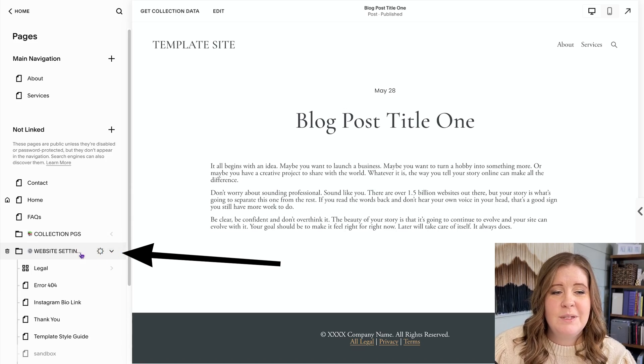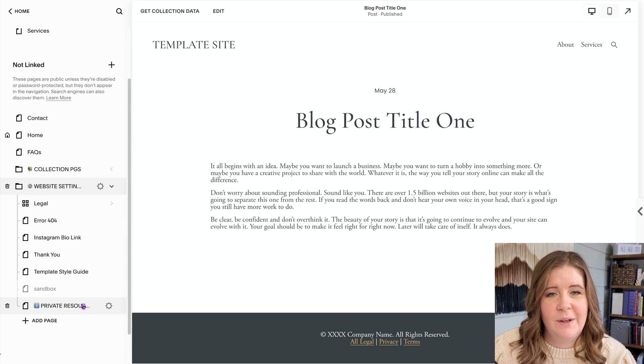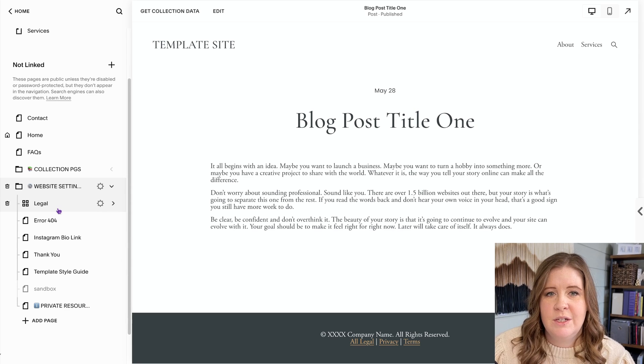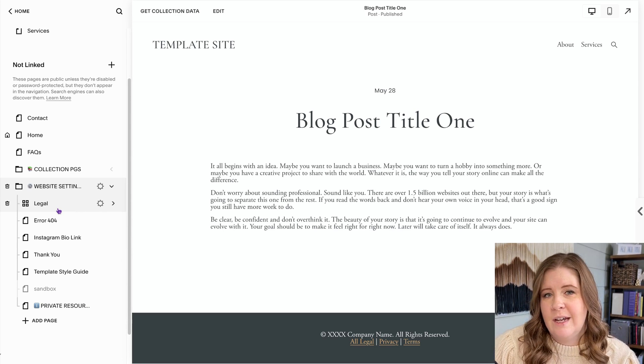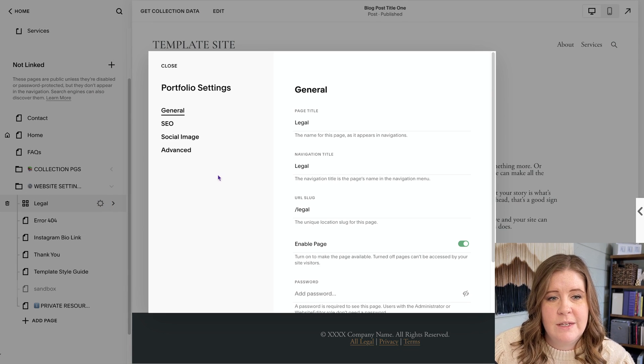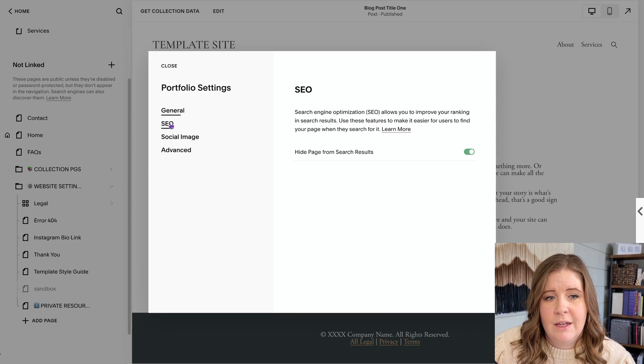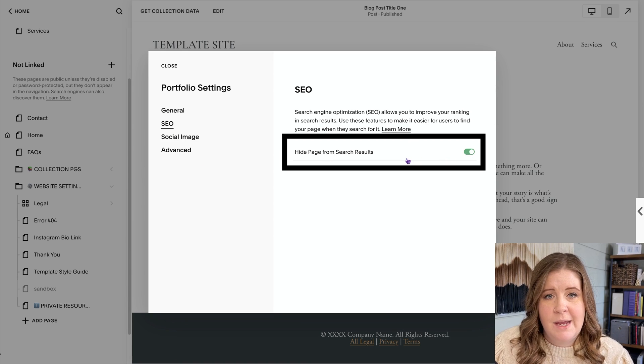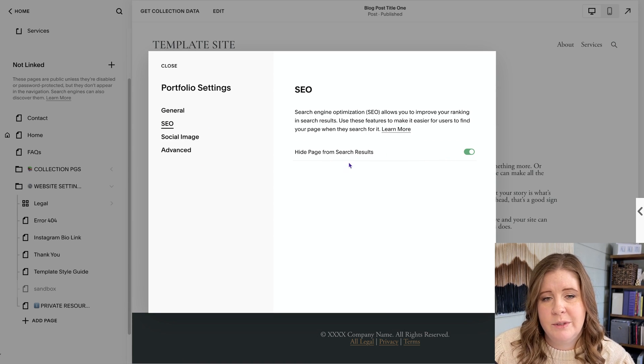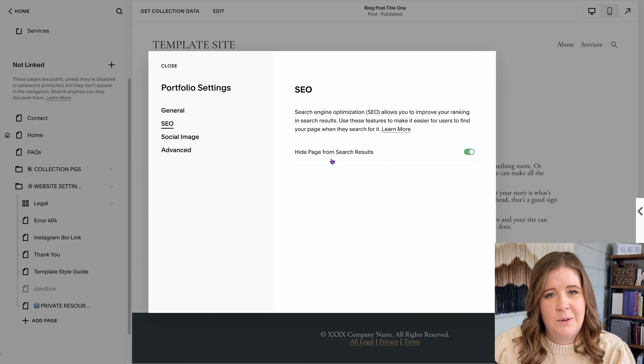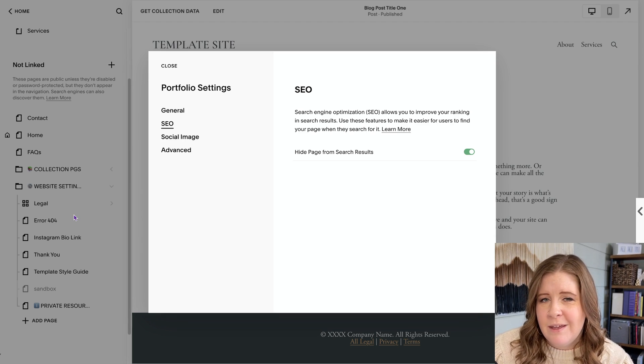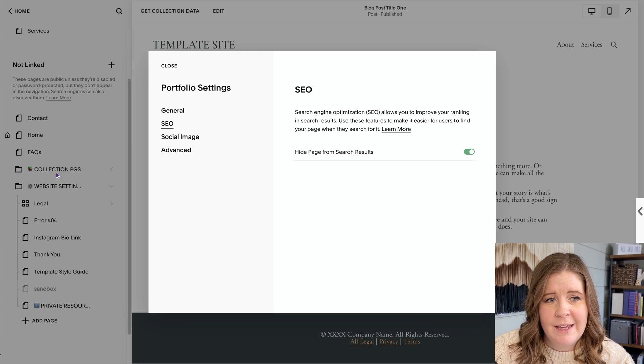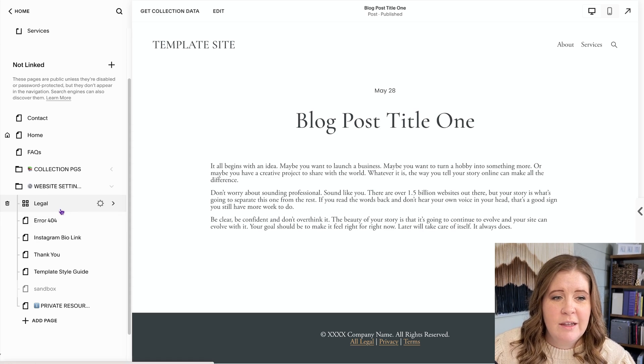The most important part is the under the hood type stuff that I always include in the settings. And these are all pages that are not designed for public consumption on a regular basis. They're not designed to show up in Google search. In fact, I've turned that off for all of these pages by going into the page settings, clicking on the SEO tab, and turning on that toggle to hide this page and search results because it's not important for Google to populate the legal pages and policies and search results. So if you turn that off, you will not have your legal error 404 page, thank you page, or template style guide competing for rankings against your home services and about pages.